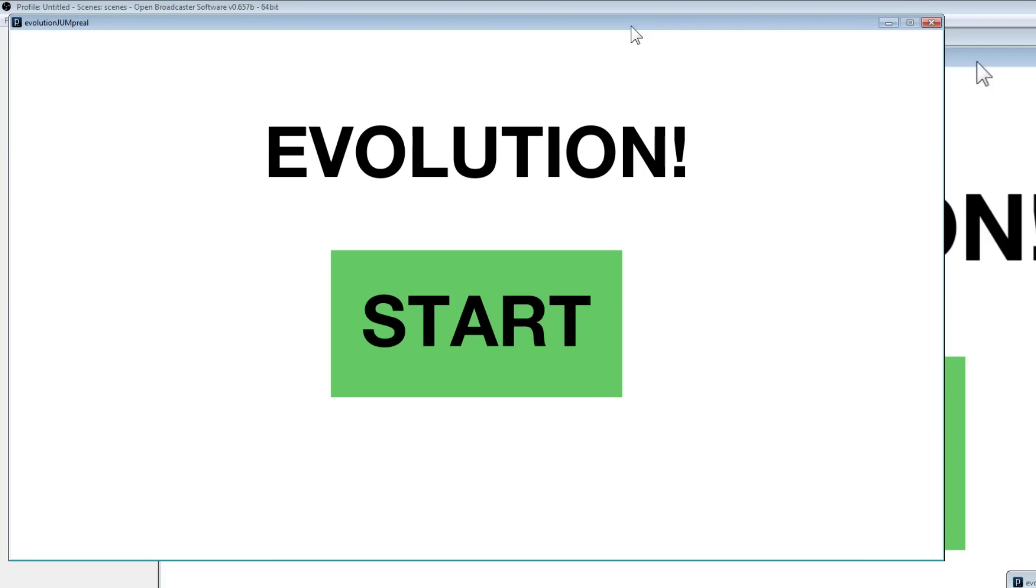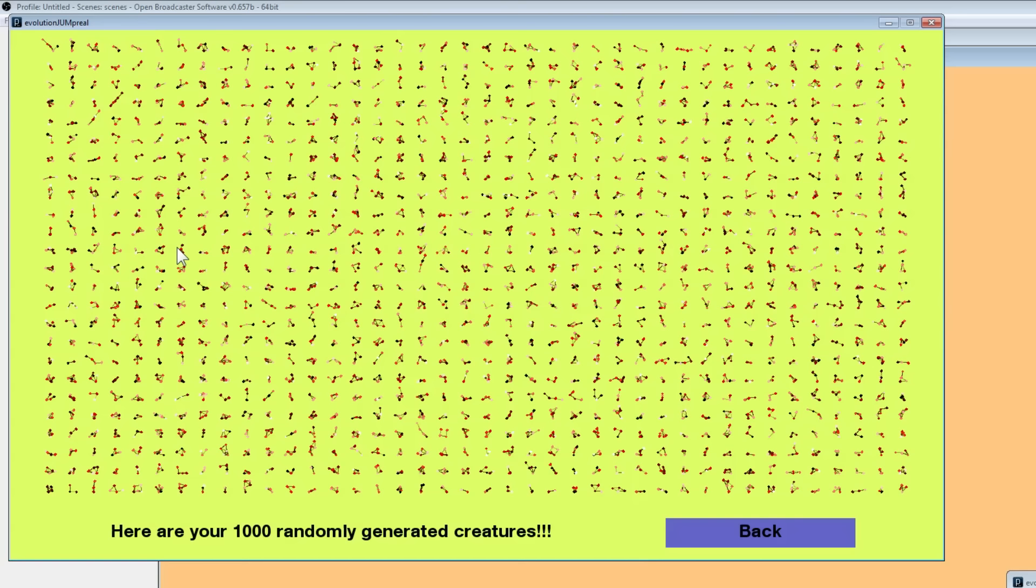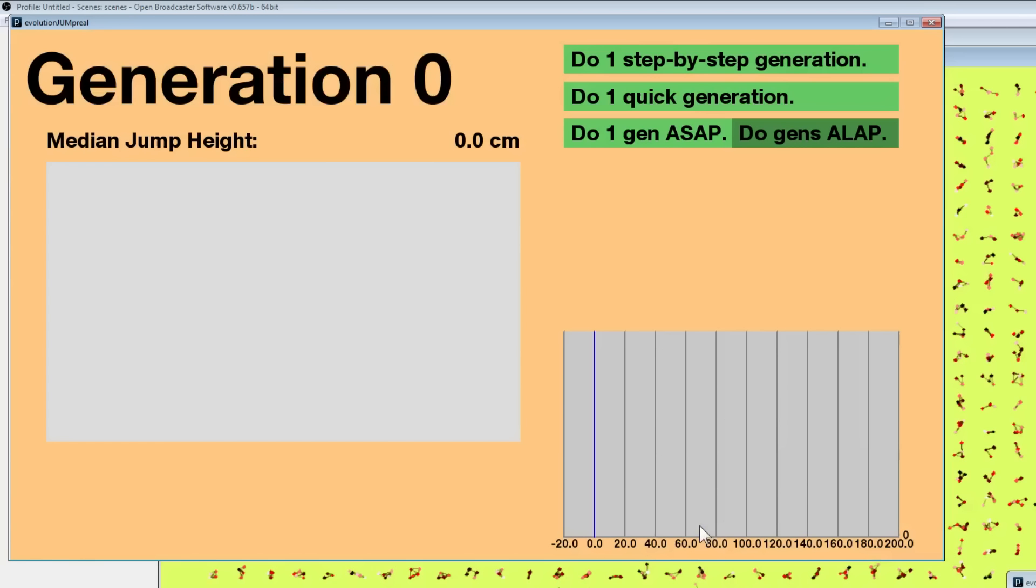Okay, here's yet another evolution video. As you can tell by the title, this time we're going to see how high creatures can jump. So let's go ahead and start with this simulator and create 1,000 creatures. Here's 1,000 creatures, same stuff as before, and now we can get started.